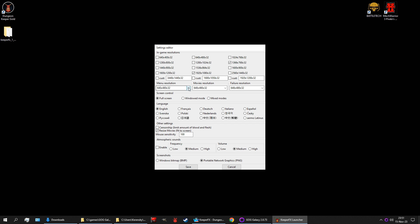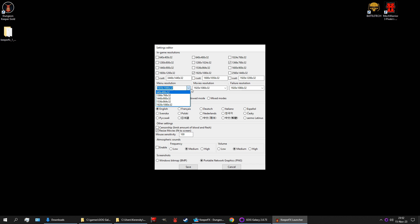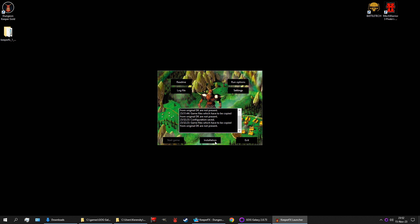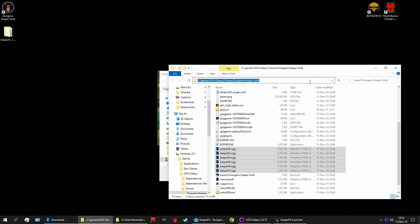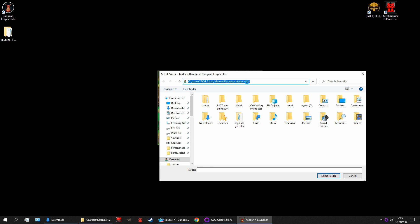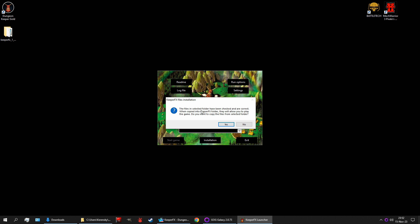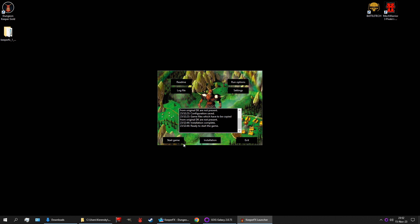Then we have to go into settings and set the resolution for the game, and we have to do it three times here. The menus — I'm not really sure about those, because they will be not stretched but zoomed in. It's possible you might want to set this to a 4x3 aspect ratio; I'm going to leave that up to you. Mouse sensitivity, I'm going to go with 80. And atmospheric sounds — enable medium frequency, low volume, I think. And then save. Now we're ready to install it. We have to choose where it is — we did have that here. Copy and paste. Select. The files in the selected folder have been checked and are correct. Very nice. And the mod is installed.